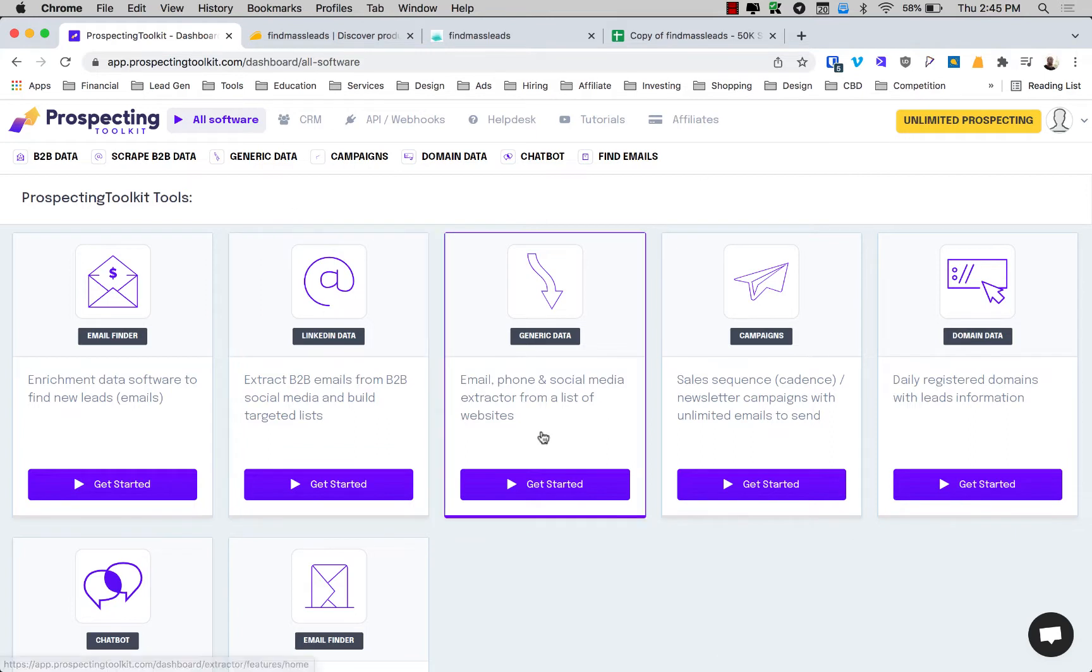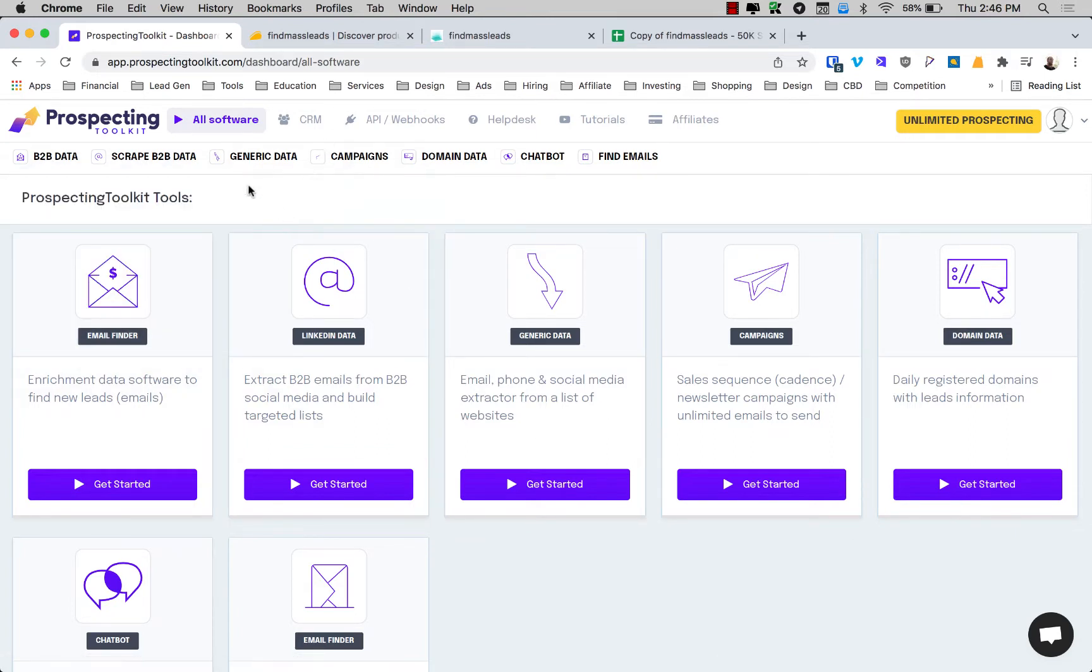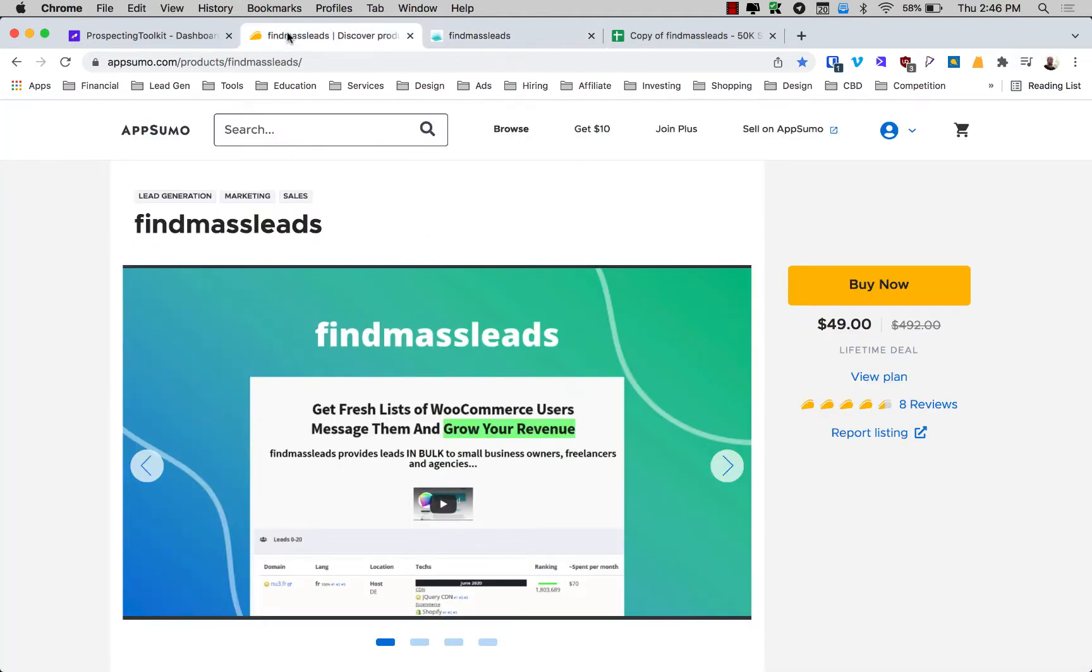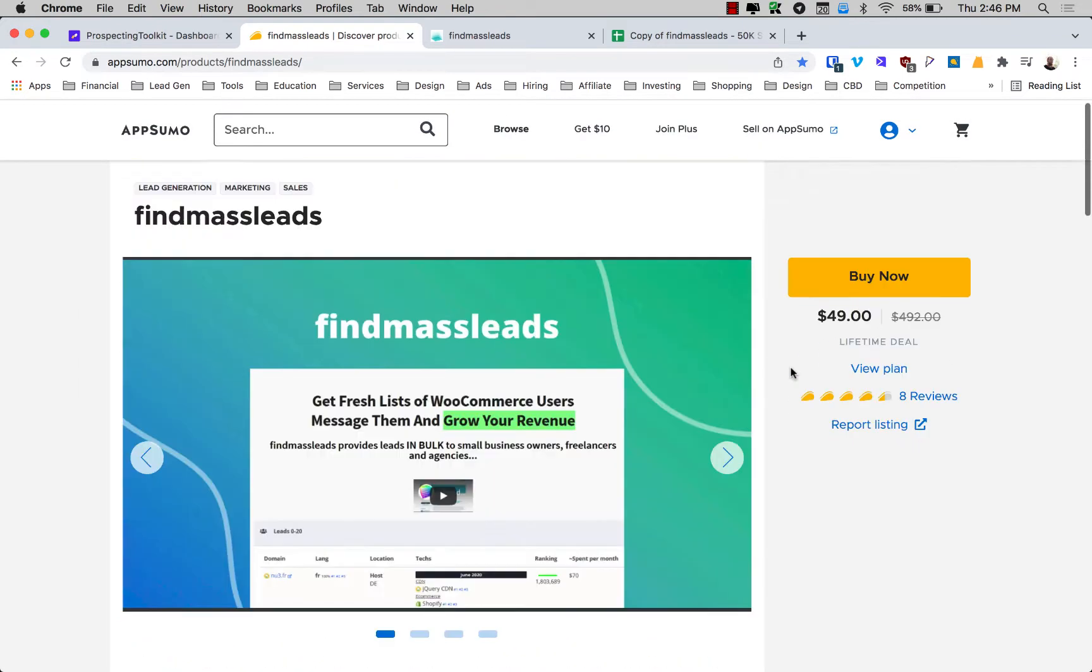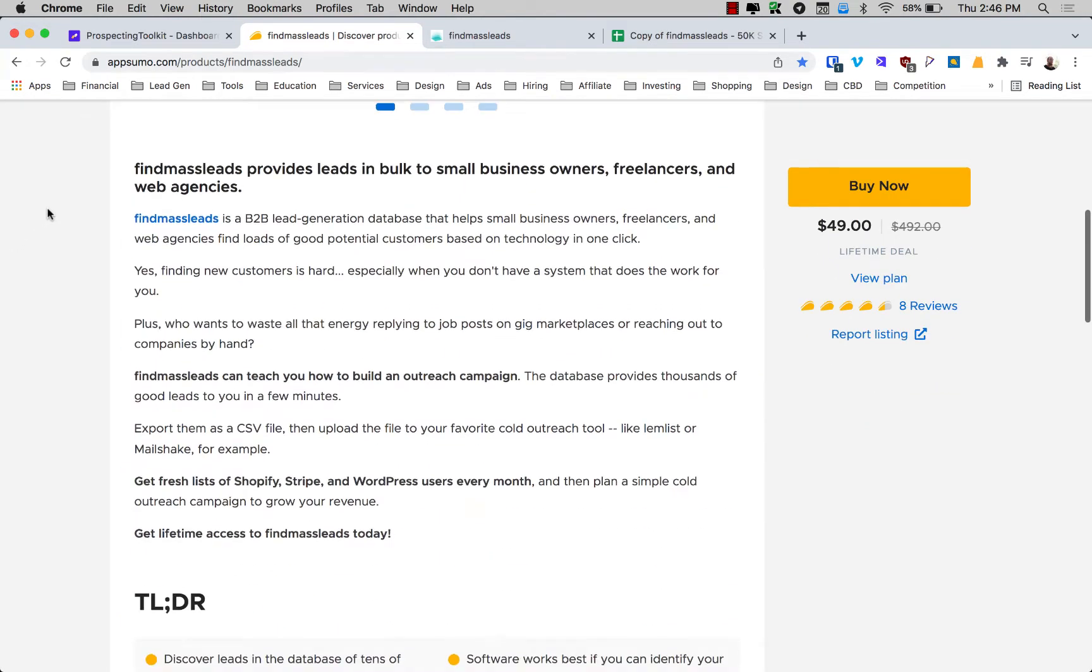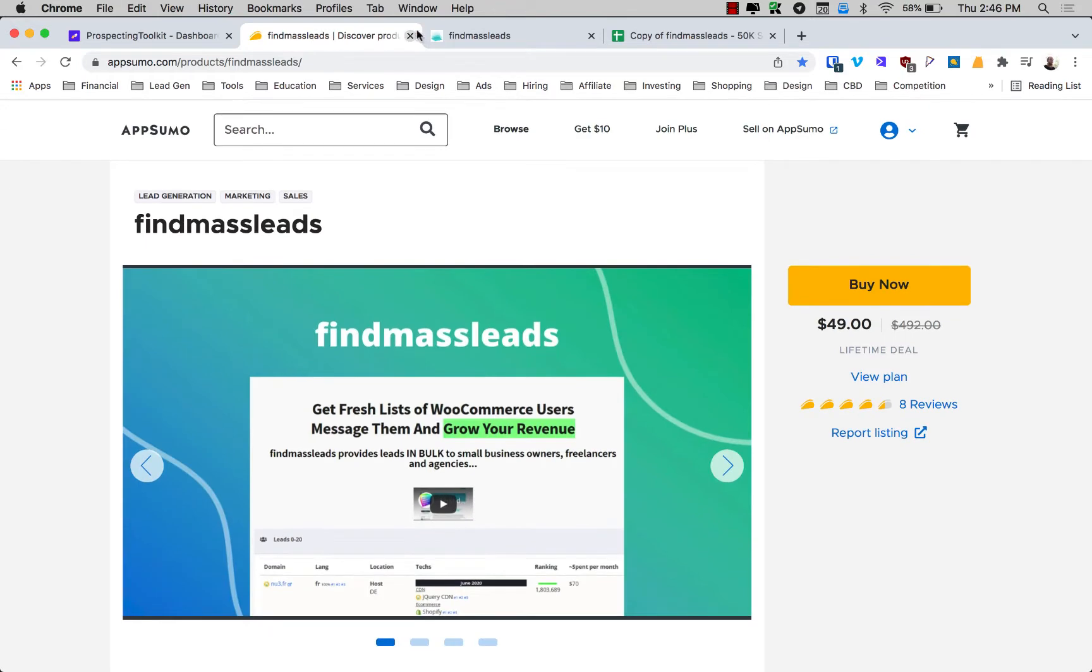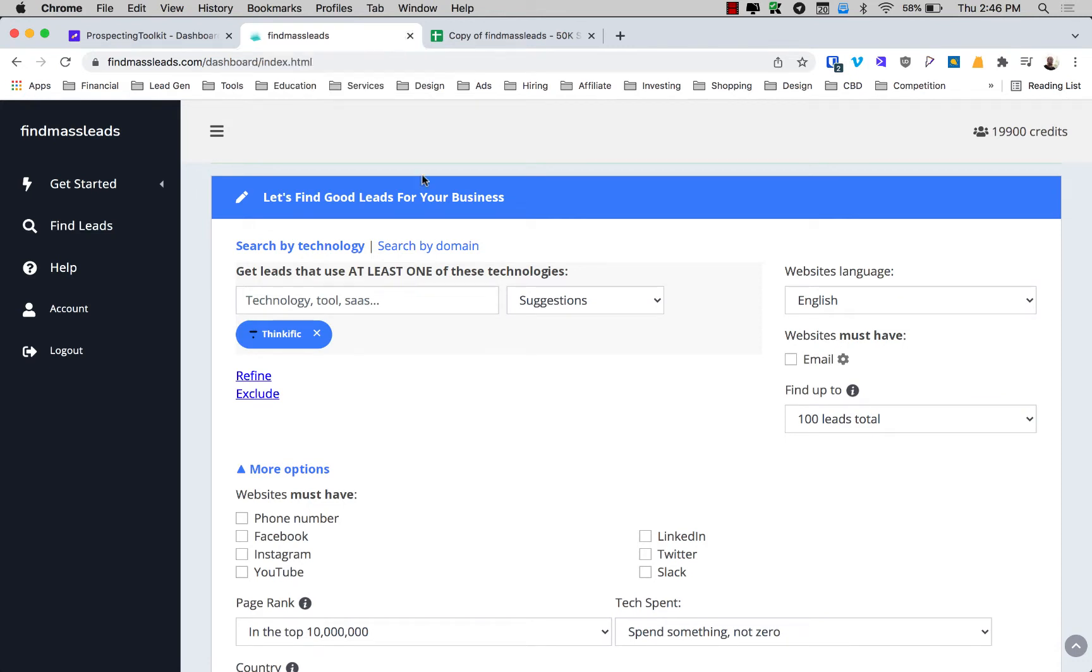So let's get started. First we have Prospecting Toolkit open. That's what we're going to use to enrich our contacts and I'll show you in a second what that means. We're going to start here by loading up Find Mass Leads. This is an app that allows you to look at websites tech stacks or what technology they're using. They have an AppSumo deal as of the recording of this video. So for 49 bucks, you get 20,000 credits, really good deal. Built with and Wappalizer and all these other apps comparably are extremely expensive compared to this. So super inexpensive and I highly recommend checking it out.